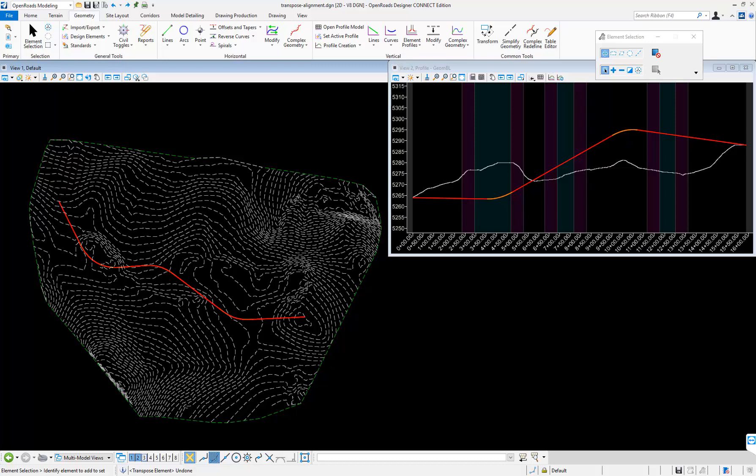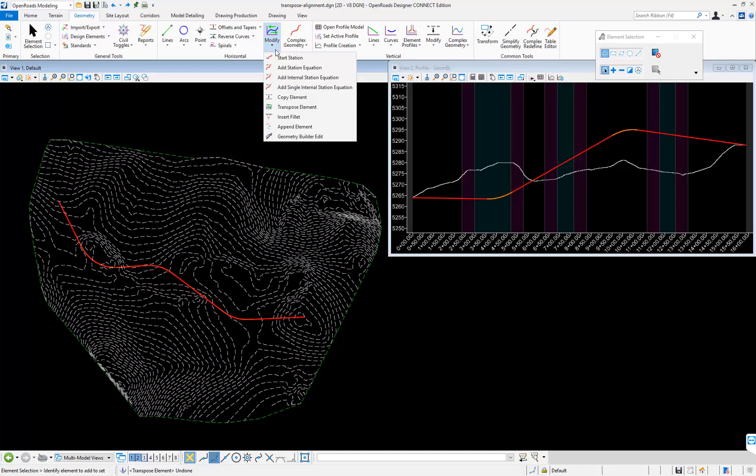This video will demonstrate how to use the geometry transpose tool. Under the geometry tab, we'll go to the modify tools and you see there's a transpose element tool.